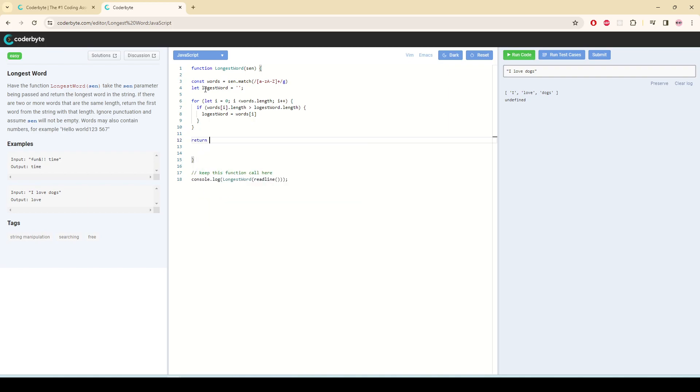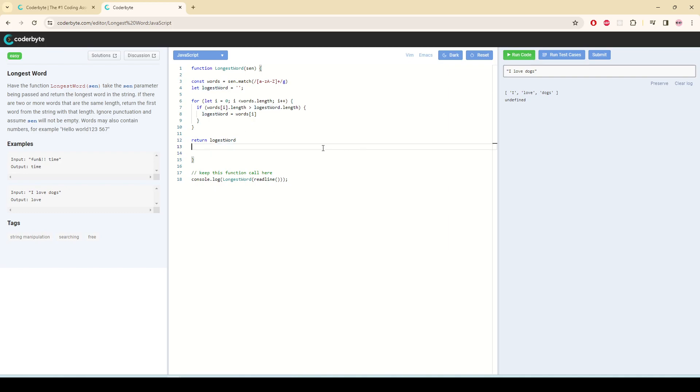I'm going to return the longest word. That should satisfy this problem. Okay, so run test cases and submit.